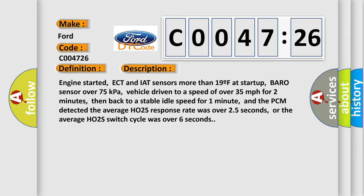Engine started. ECT and IAT sensors more than 19 effort startup. Barrow sensor over 75 kilopascals. Vehicle driven to a speed of over 35 miles per hour for two minutes, then back to a stable idle speed for one minute. And the PCM detected the average HO2S response rate was over 25 seconds or the average HO2S switch cycle was over six seconds.